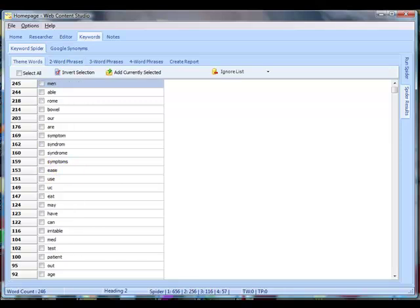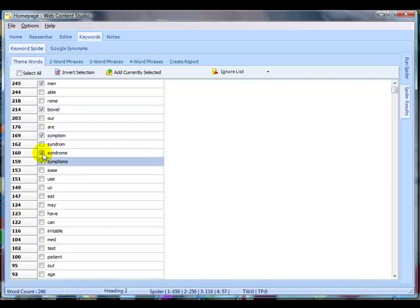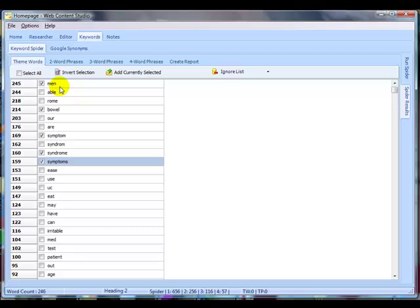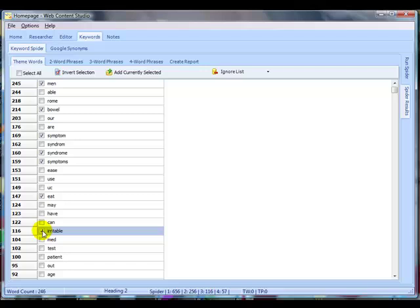And then over here on the theme word, I'm going to go down and I'm going to select all those that I think are important. If you're not sure, for example, the word men, now I'm not sure whether the word men is really that important, but I'm going to select it because it tells me here that it appears 245 times on the top ten pages. We'll have a look later and see whether these are actually important. But let me just go down, I'm going to pause the video again, and I'm going to go down and carry on selecting these single word phrases.